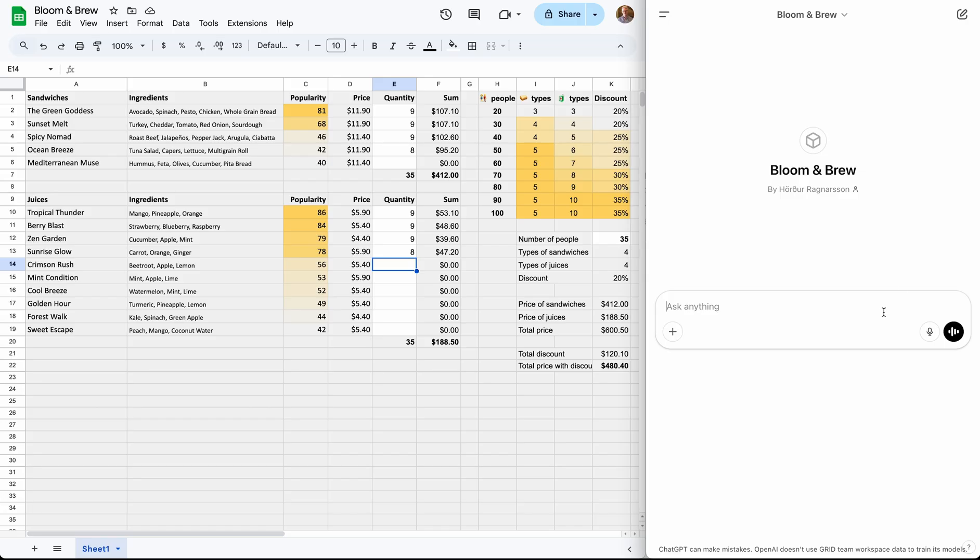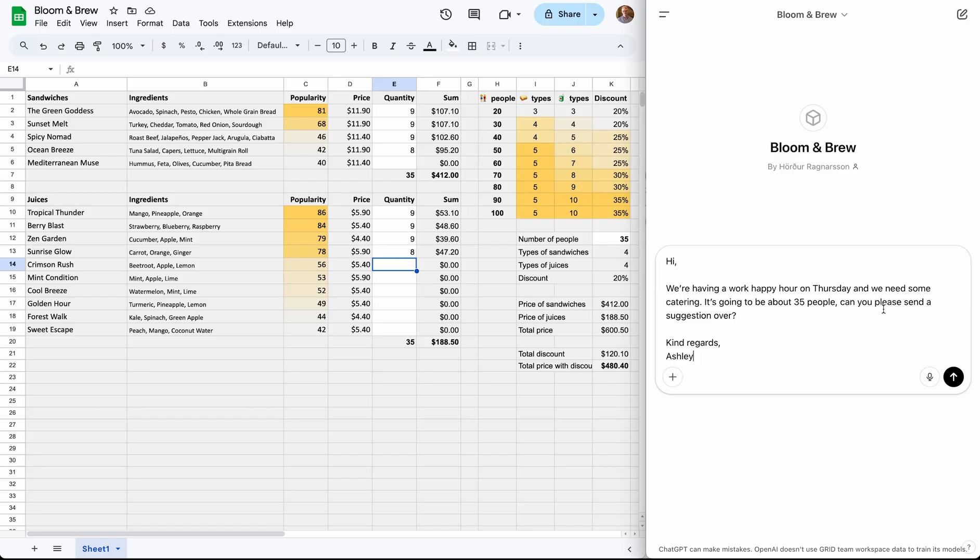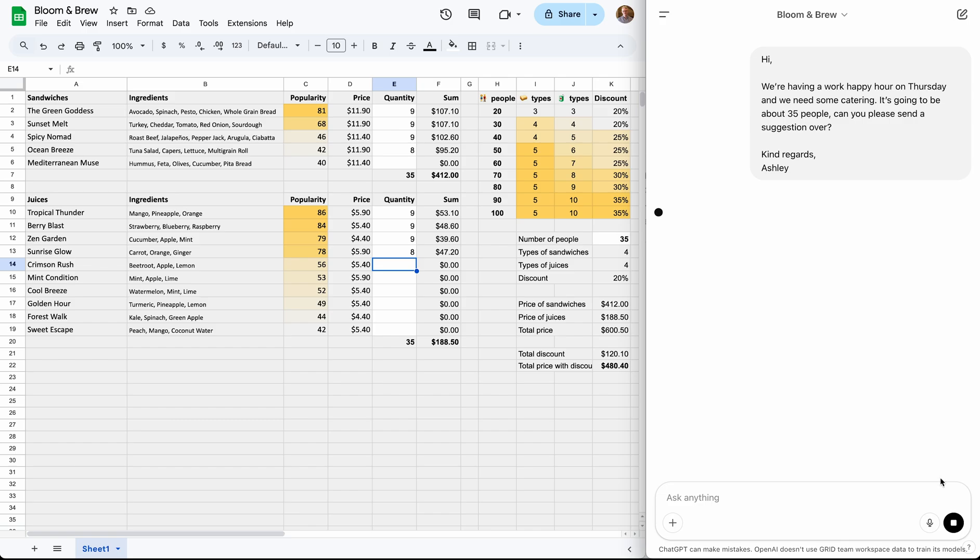So let's copy and paste this email into the assistant. It starts communicating with the spreadsheet to gather the necessary data. And now, for the magical part.